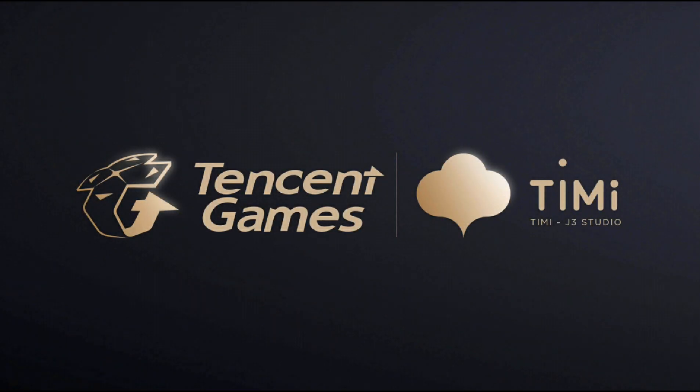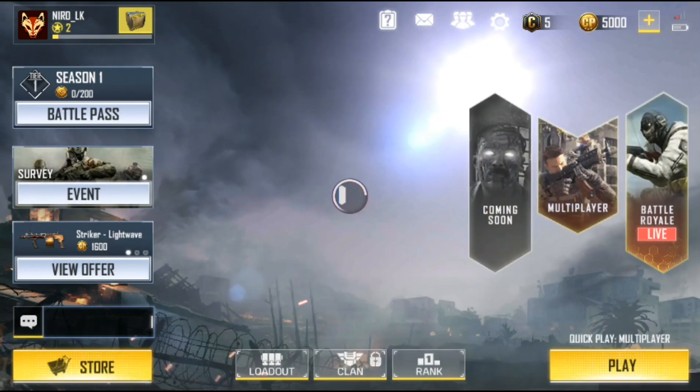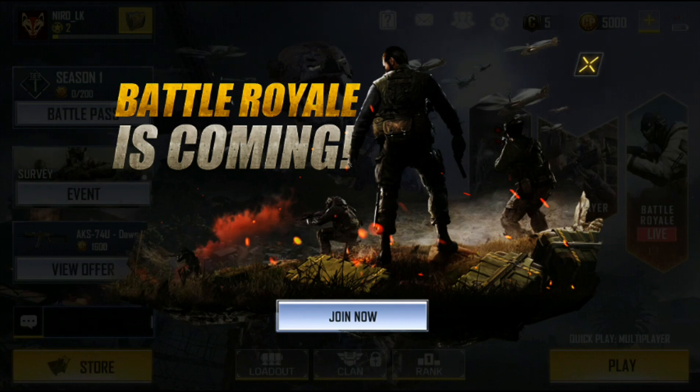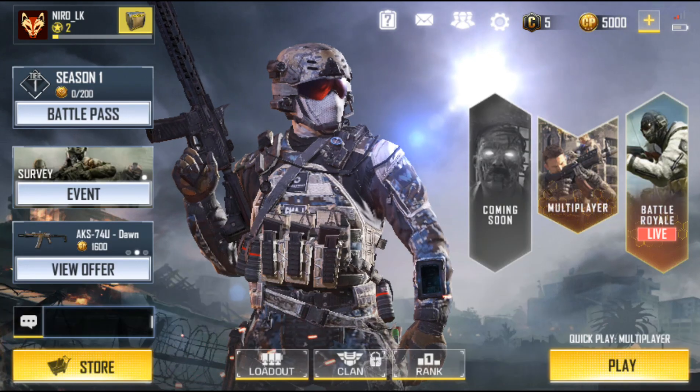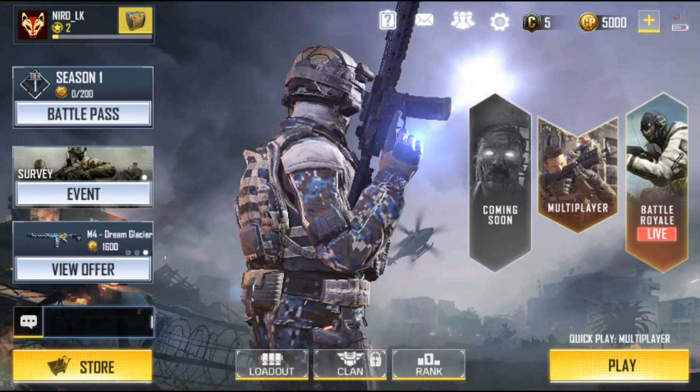The OBB file will load the game. Wait for it to load and the game will be ready.